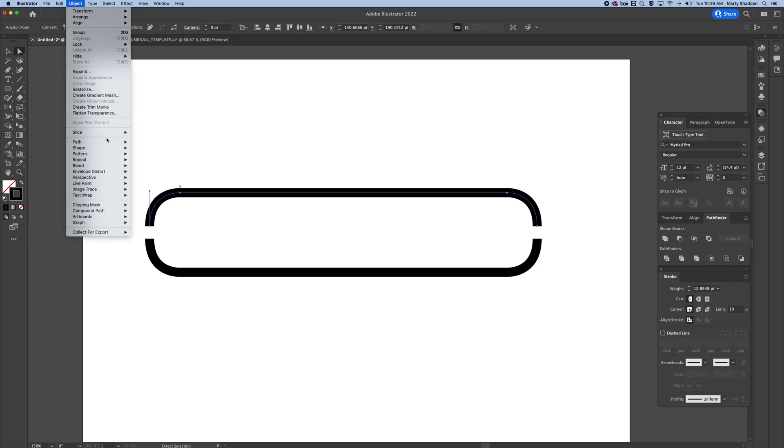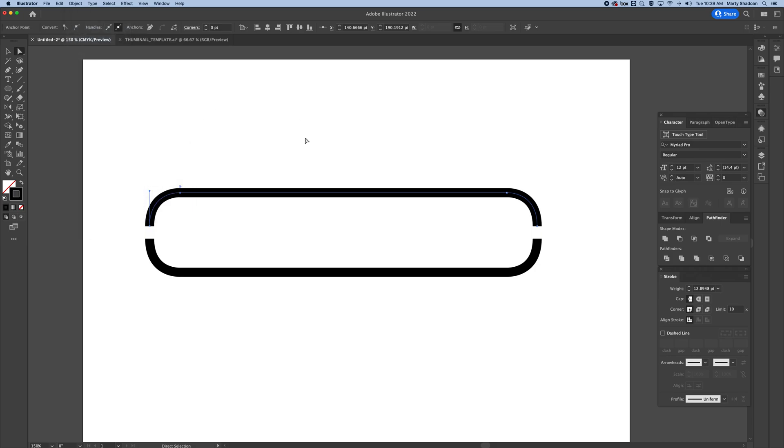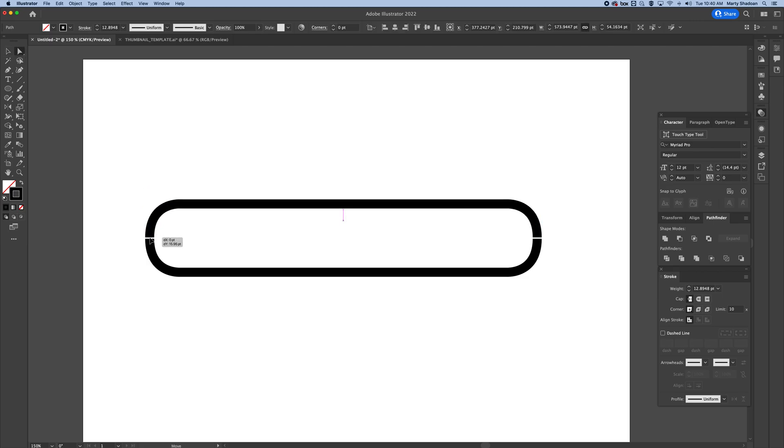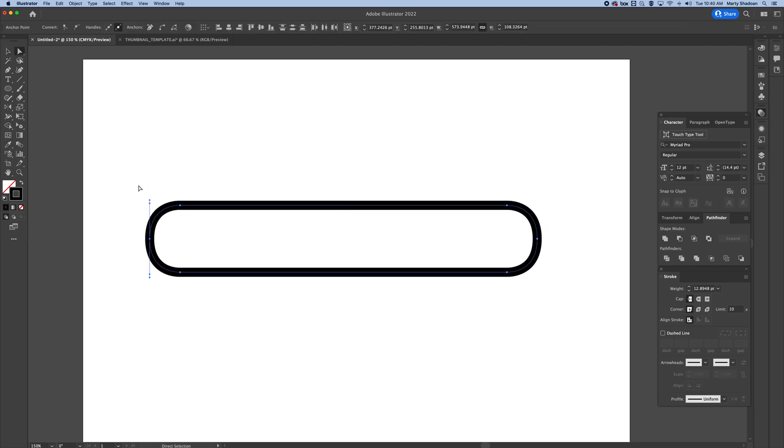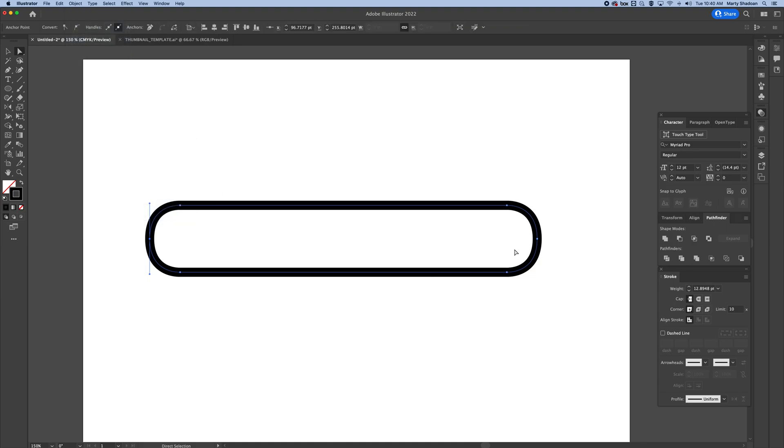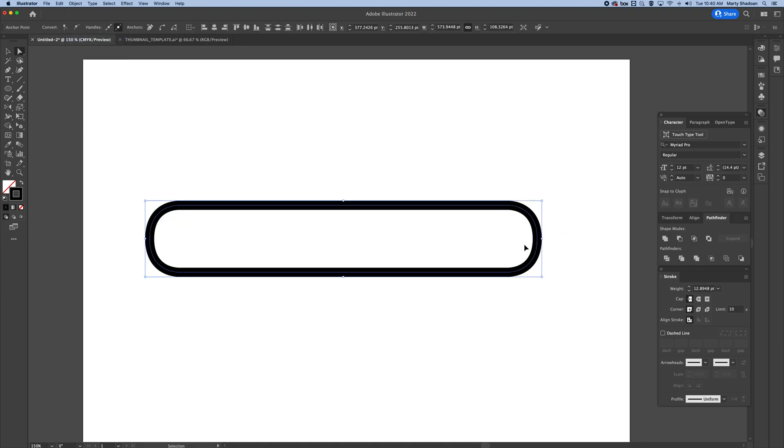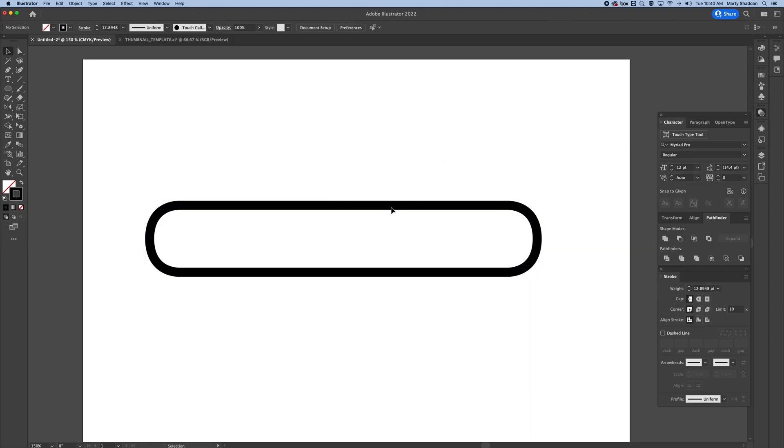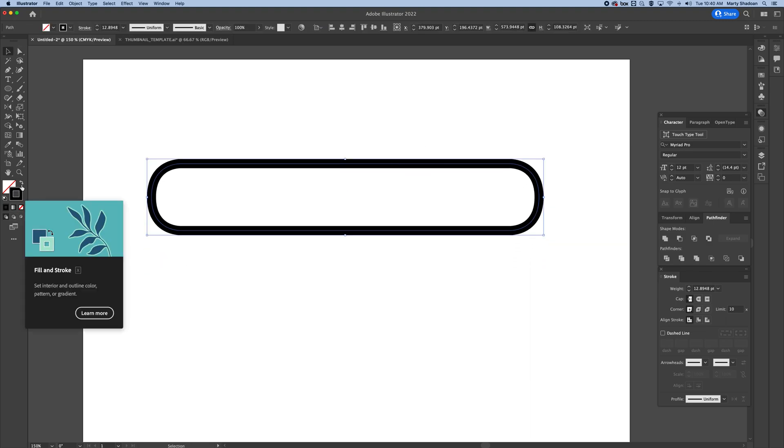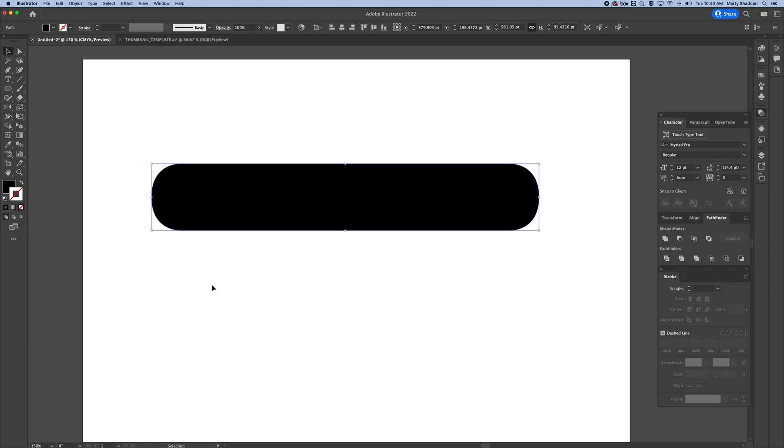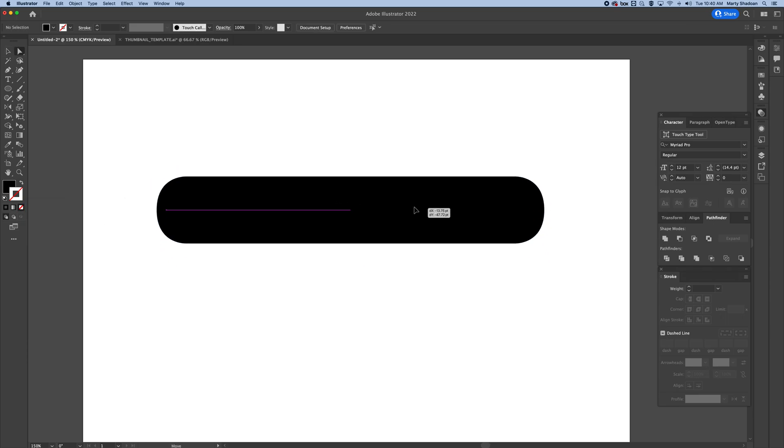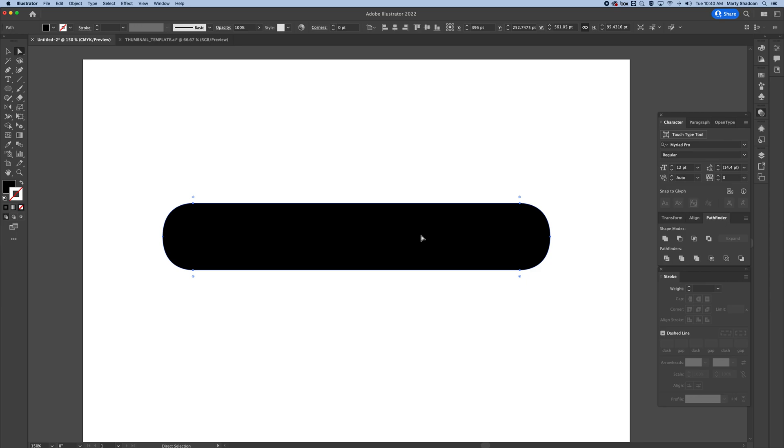Or object path join, and then we can just grab the whole thing with the direct selection tool, join these paths, object path join, more over here, same thing command J. And now you've got this, it's all joined up just like you drew the thing together.